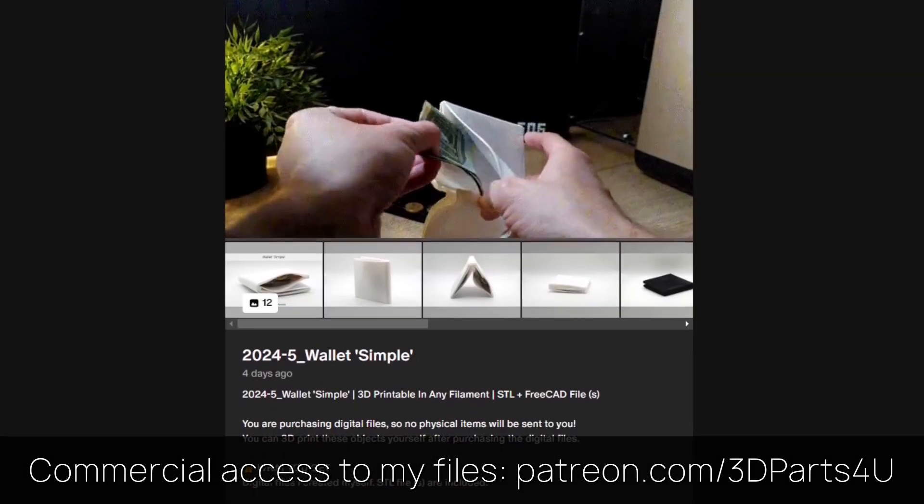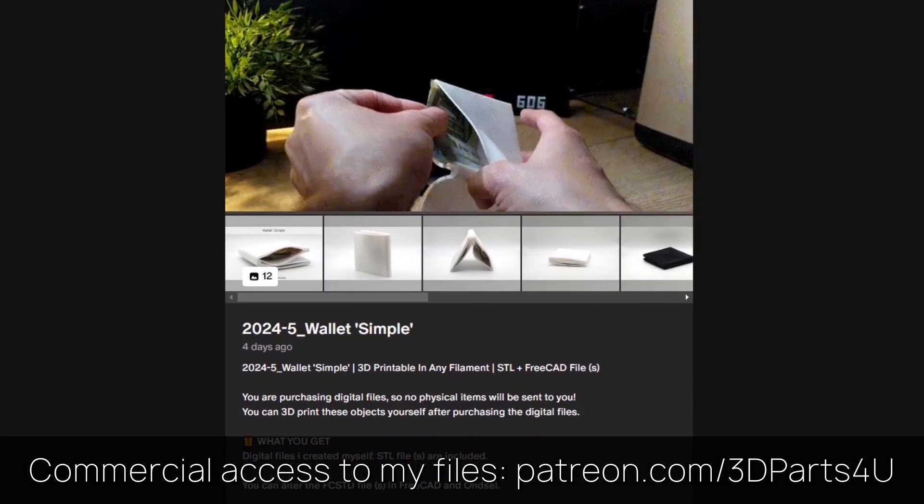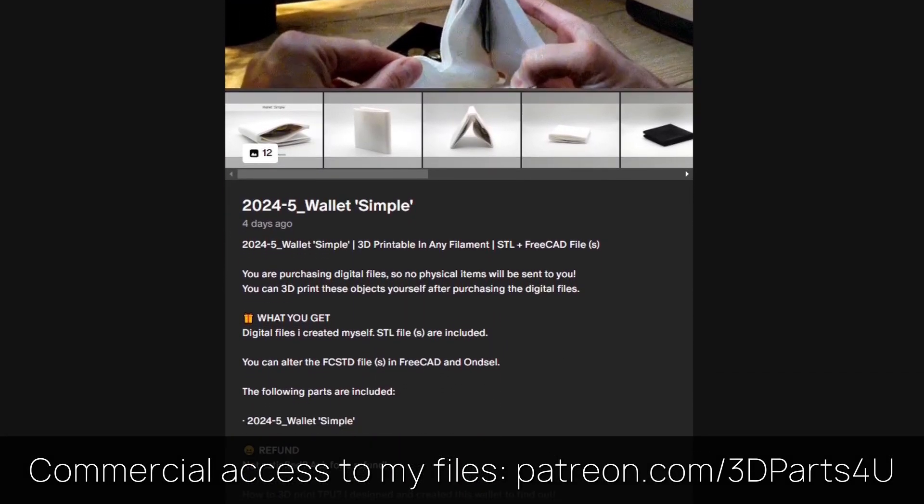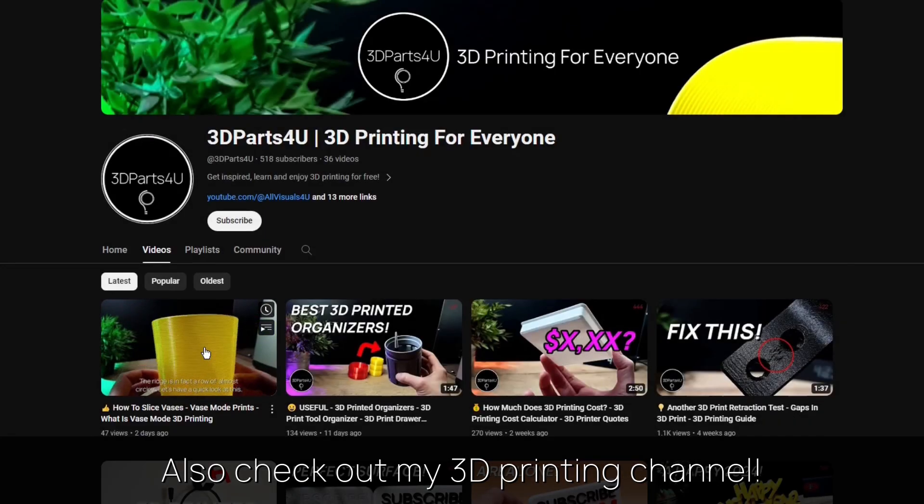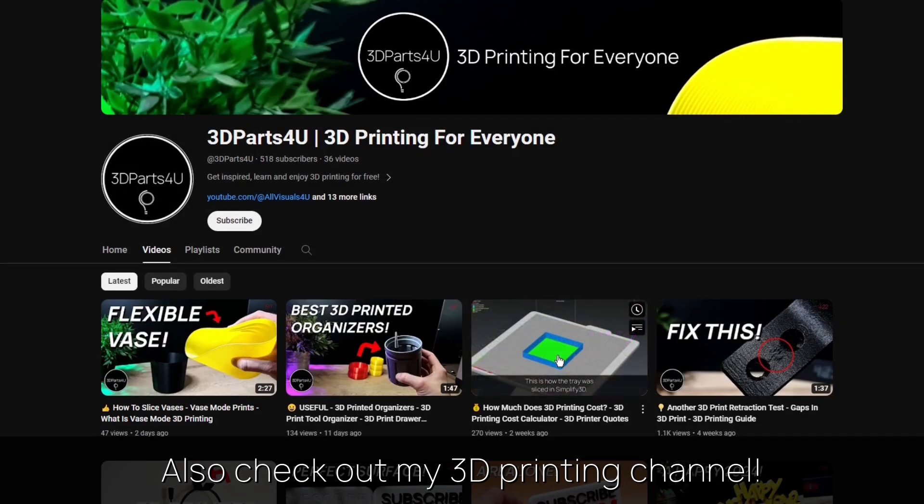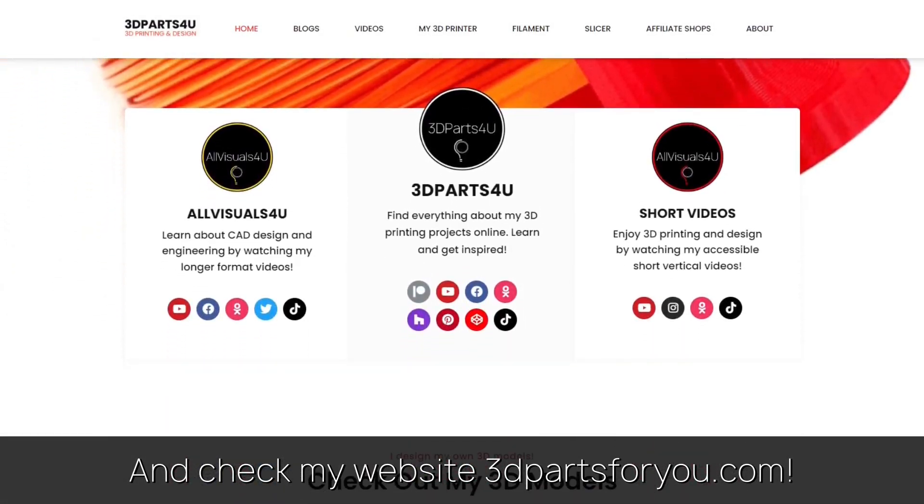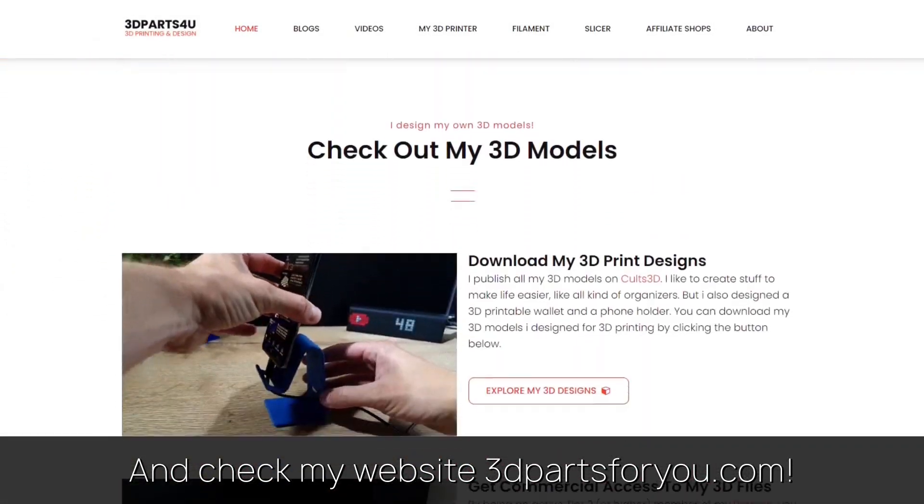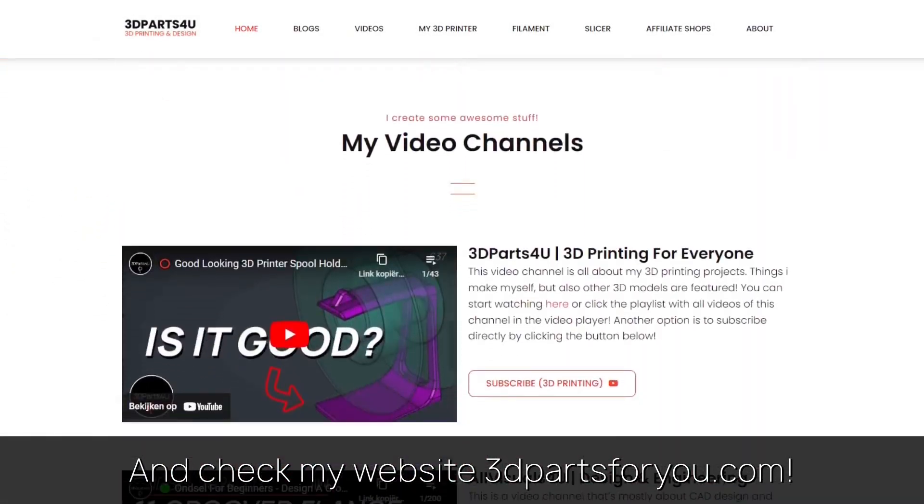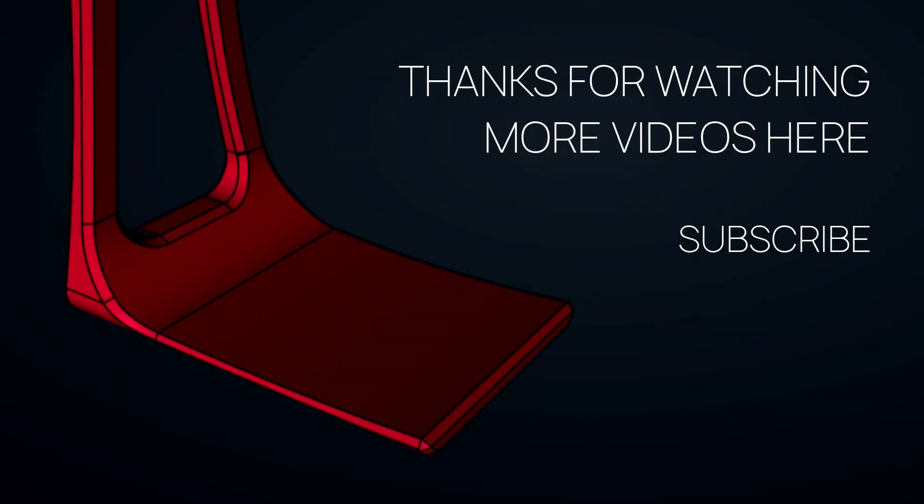Get commercial access to all my 3D files here to sell 3D prints. Also check out my other channel for all my 3D printing projects and tutorials. And have a look at my website where everything comes together. Thanks for watching. Also check out my other videos and channels.